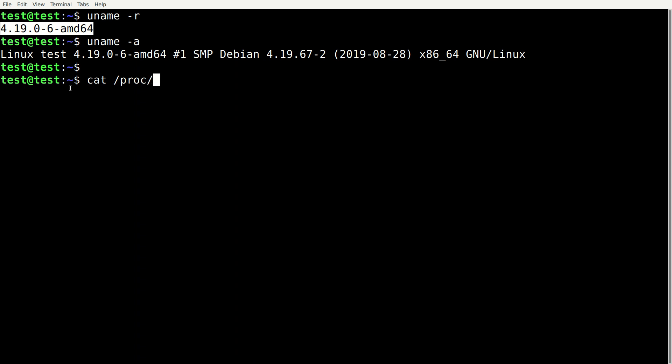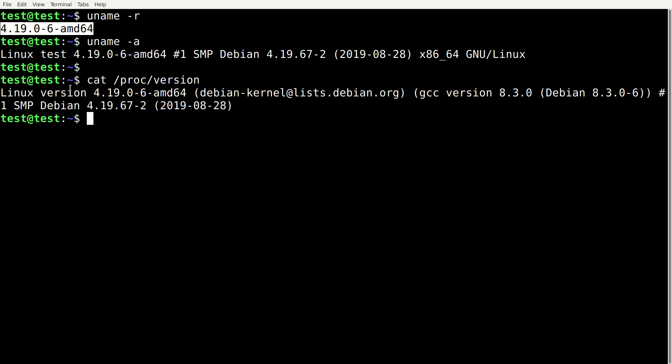/proc/version and here it will also output your kernel version 4.19.0. It might be different in your case. So this is it and thanks for watching.